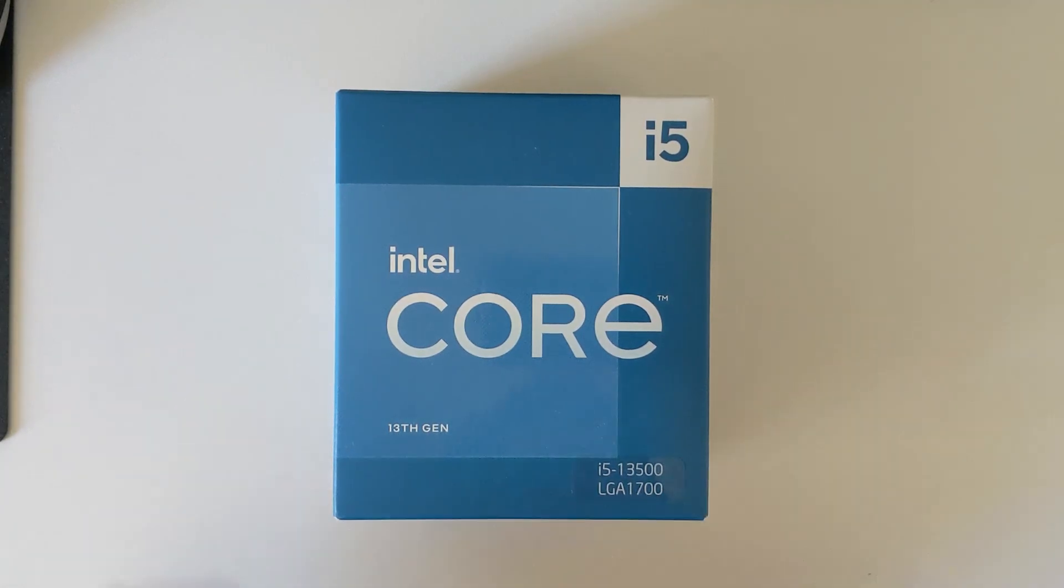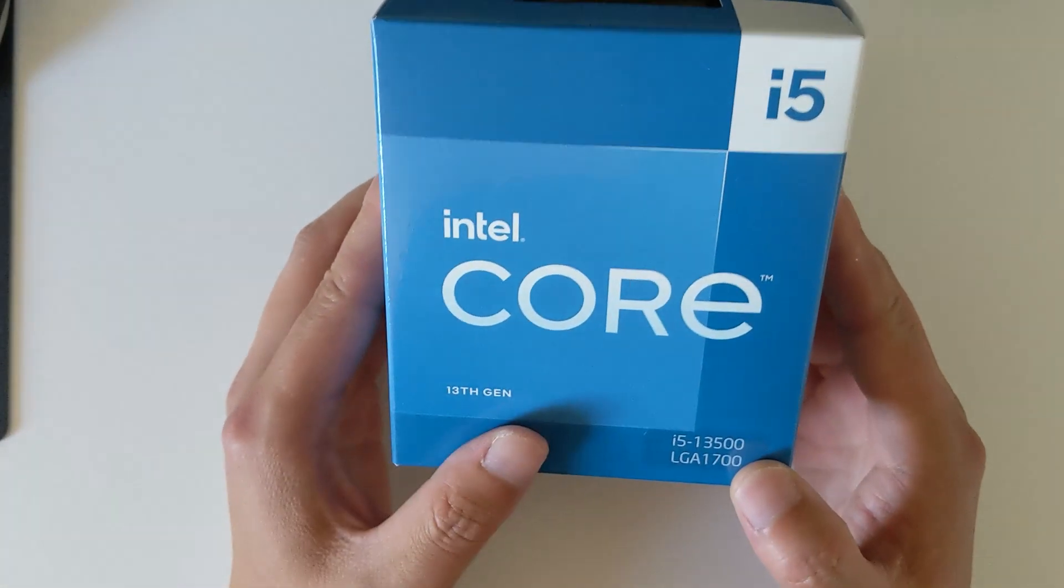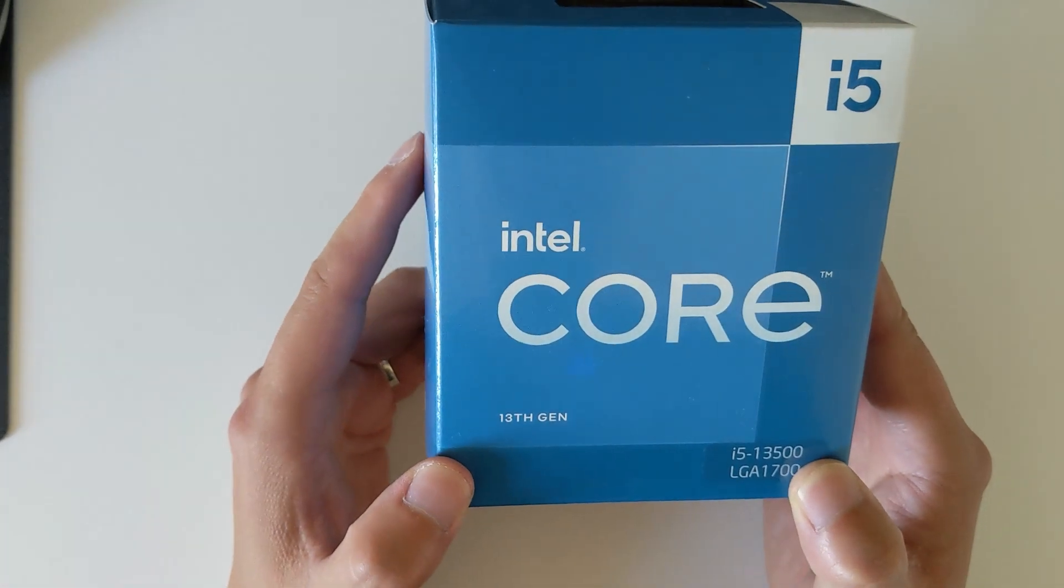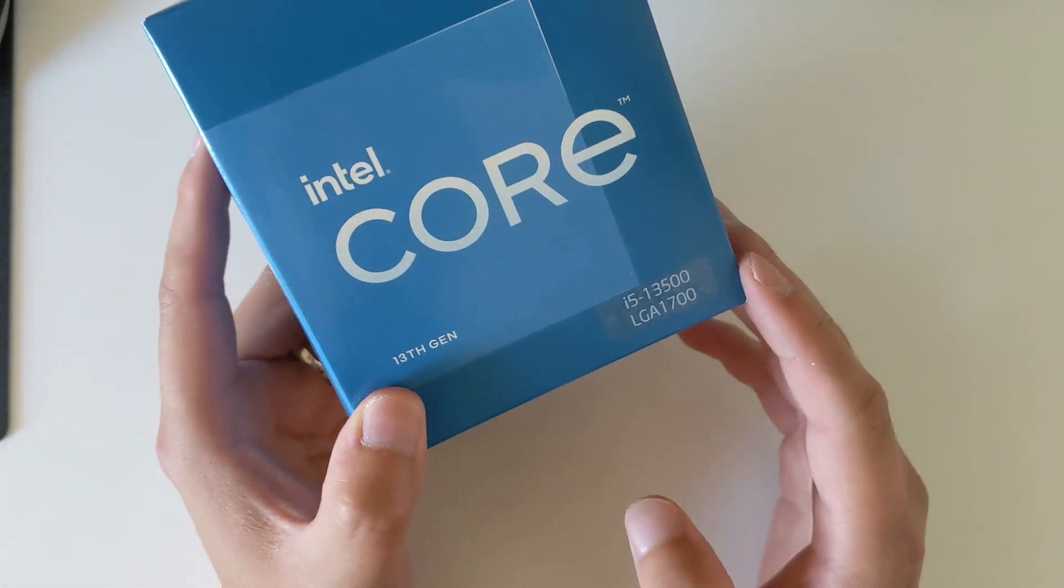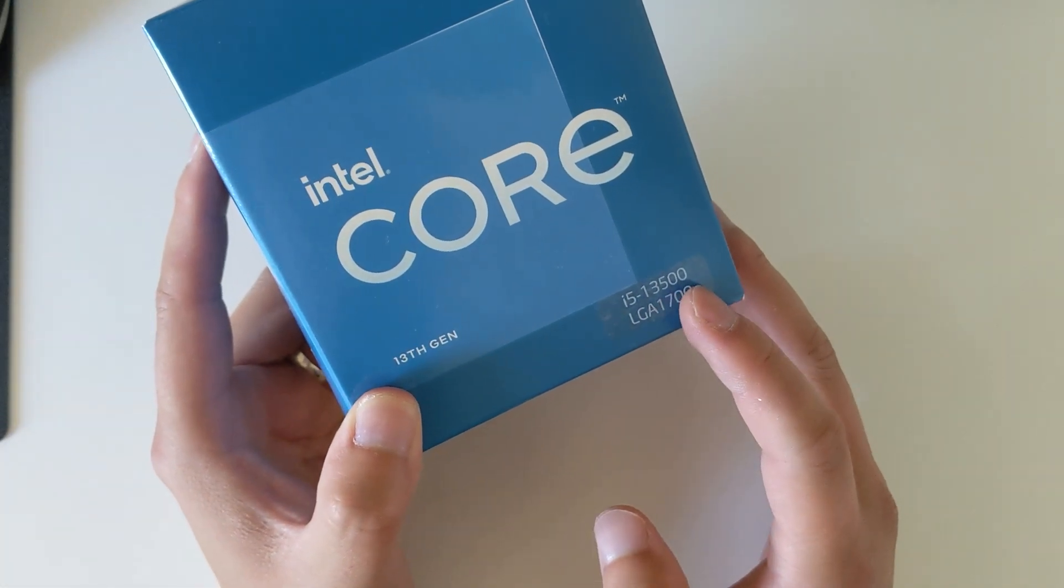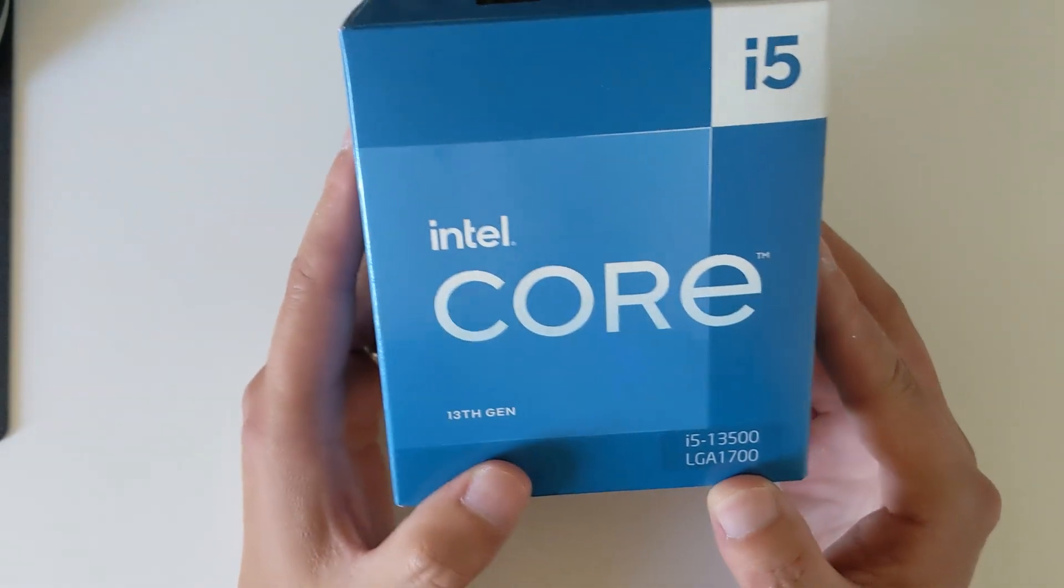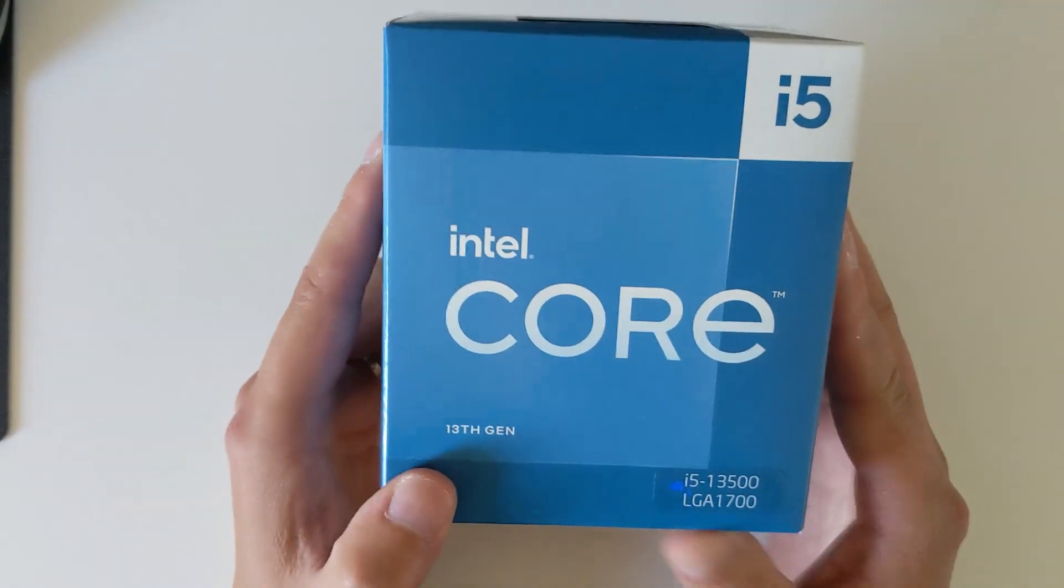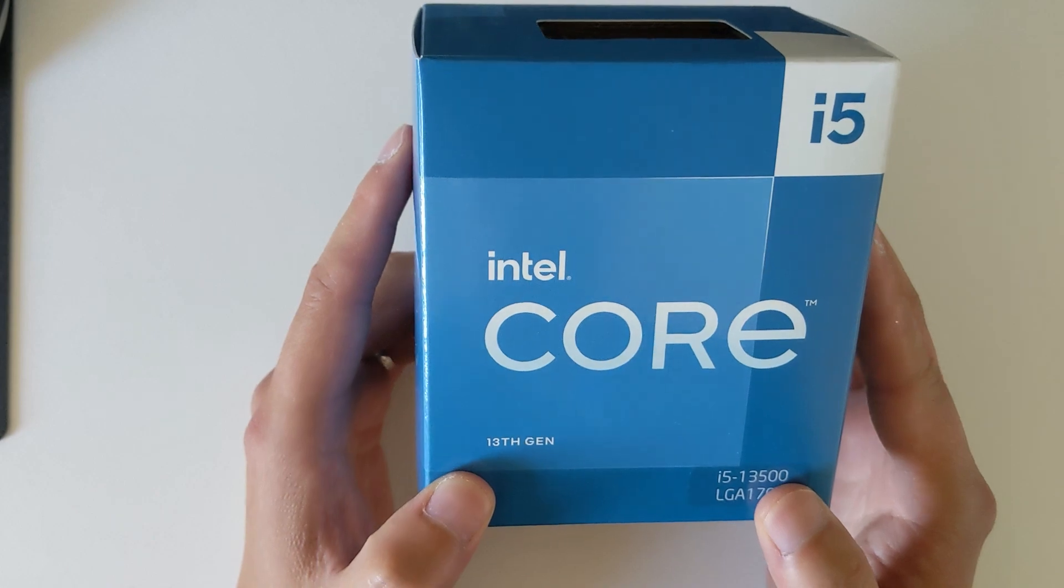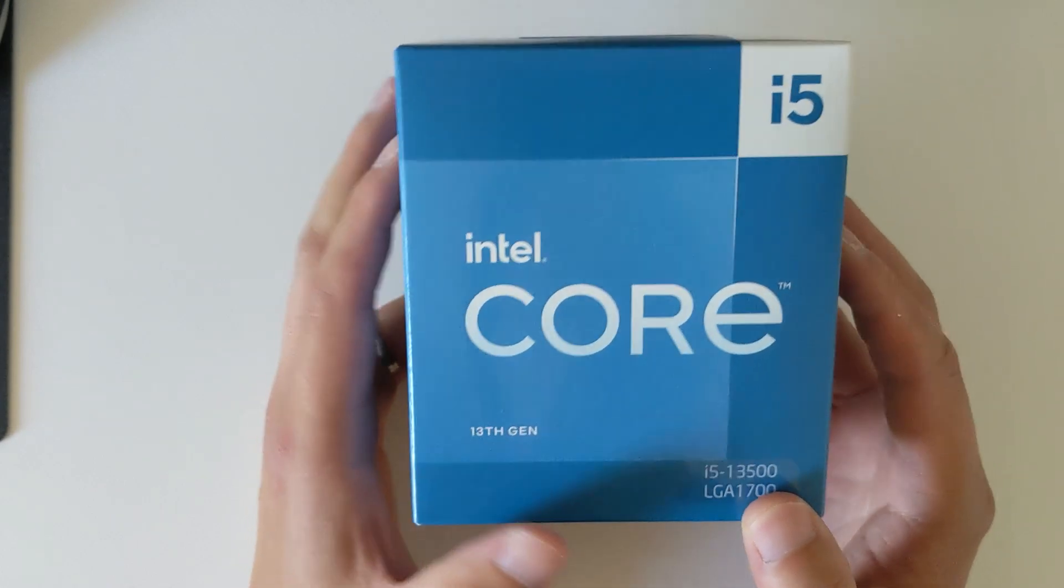Hi guys, today I'm going to do an unboxing of the Intel Core i5-13500 CPU. I know that this CPU was actually released maybe two days ago, and a lot of places in Australia do not have this one on their websites.